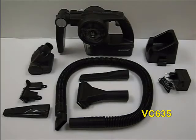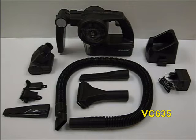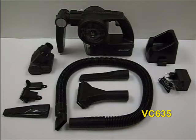VC635 comes with multi-functional accessories. It includes hose, crevice condenser, crevice brush, extensible crevice, floor nozzle, carbon brush and power brush.